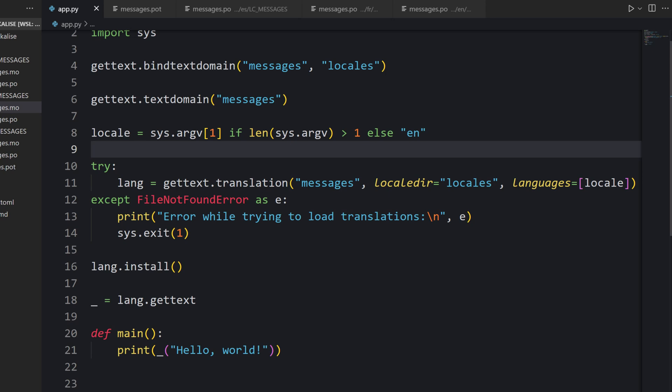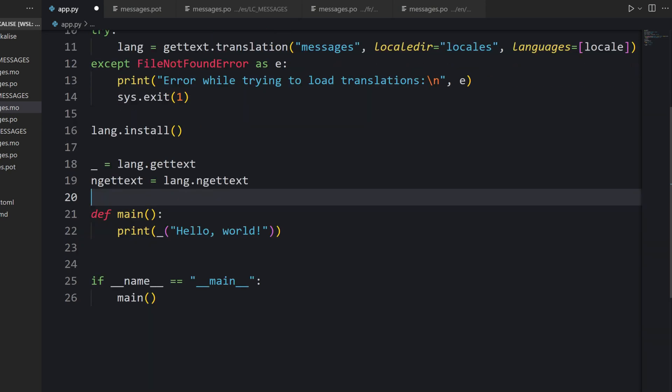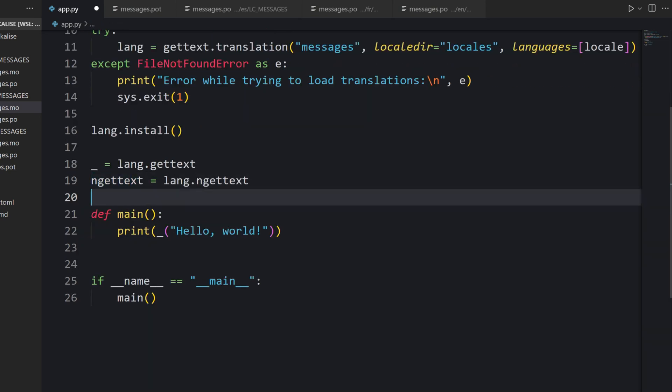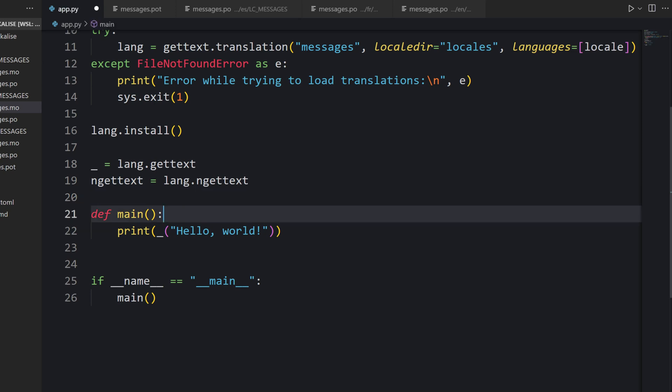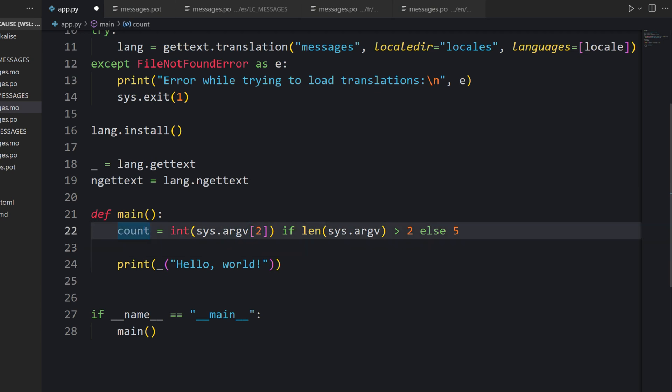Now let's see how to use pluralization in GetText because you probably know that different languages have different pluralization rules. With GetText, we can easily introduce those rules. First of all, I would like to adjust my script. Let's introduce a new object called ngetText. This object will be used to display pluralized messages. Then let's process our command line arguments.